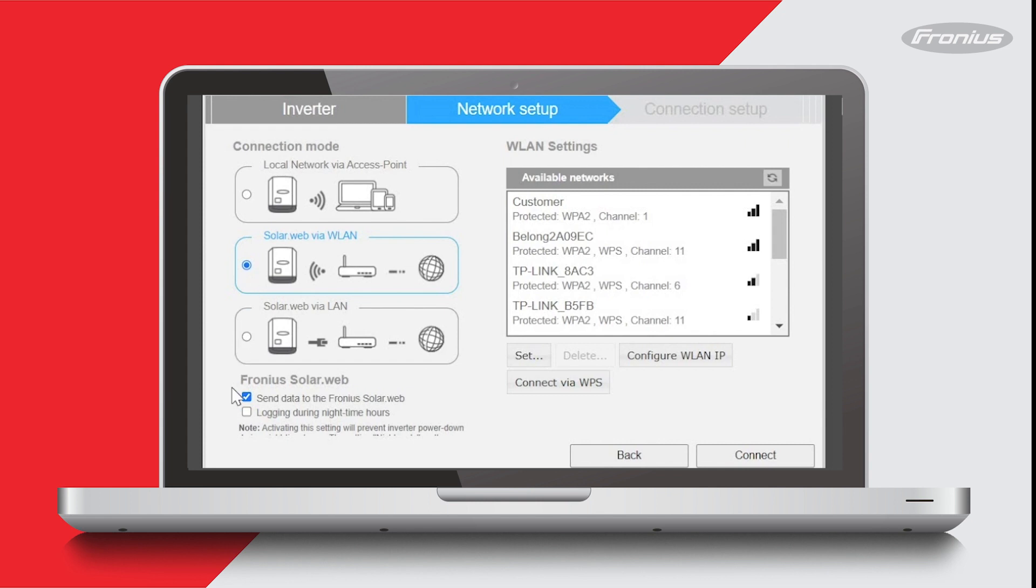I can see it's already selected there, so that's all good. Also make sure that this box down here is ticked which says send data to the Fronius Solar Web. And if you want to see nighttime data, then tick this other box which says logging during nighttime hours.